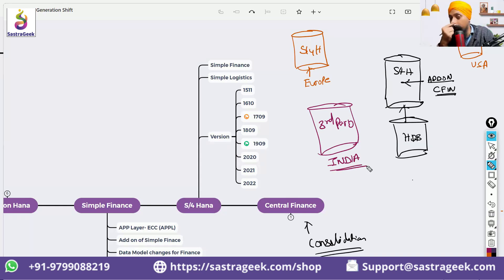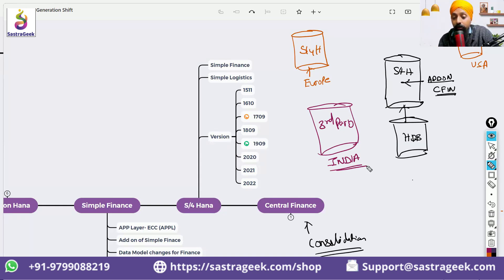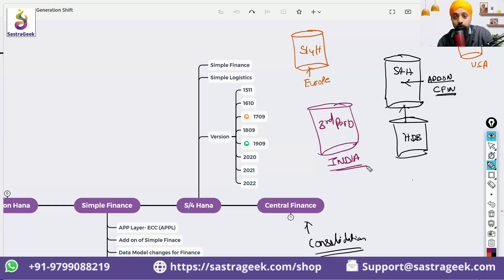One company, different systems — but what you want is consolidated finance reporting. You want to make sure finance reporting is consolidated, so all finance-related documents and data come into a central system where you can get central reporting.